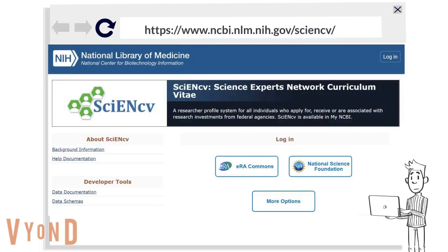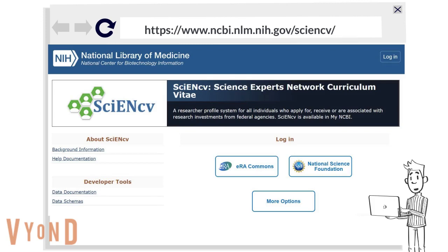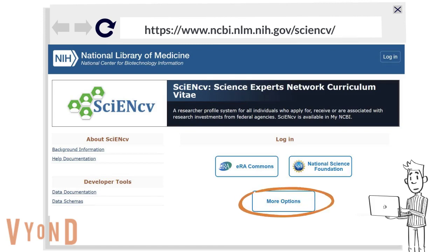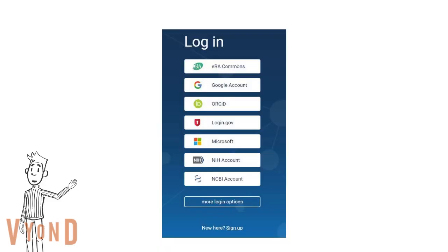Go to the SciNCV website. Sign in to your NCBI account using a third-party option. Click 'More Options' to look up a third-party option if you do not have an ERA Commons or NSF account. Here is a list of third-party options.